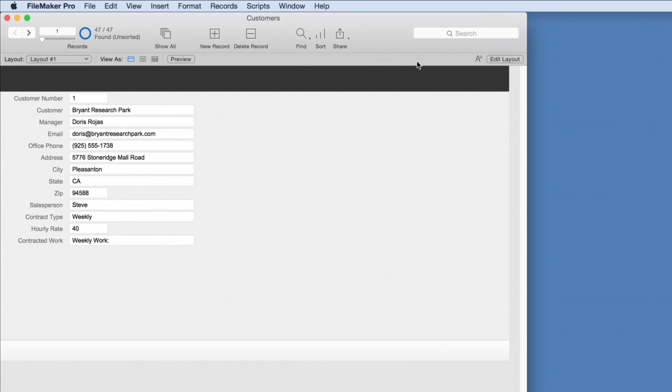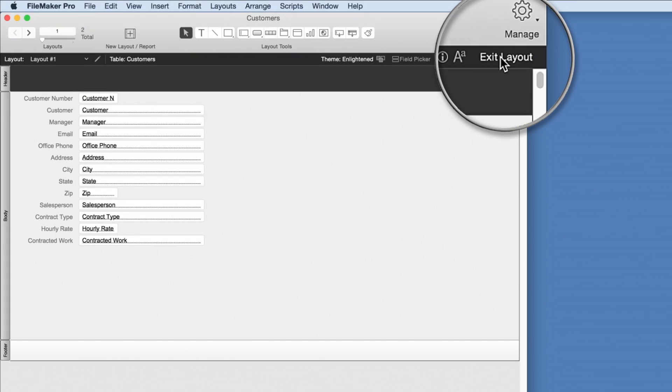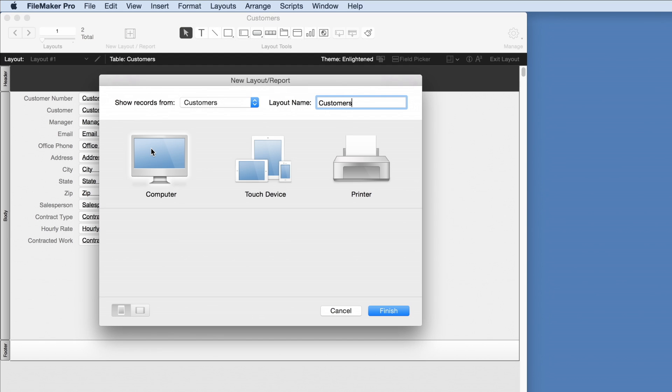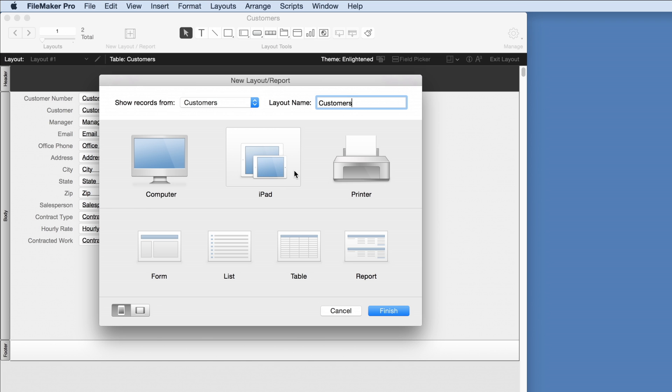The next step is to build a layout or interface to best meet the needs of the team. Layouts can be specifically designed for desktop and the web, iPads and iPhones, and even for printing. We'll choose the iPad layout and using FileMaker's design tools set up the layout for users' needs.